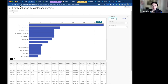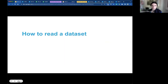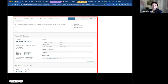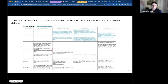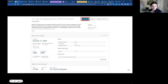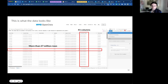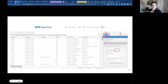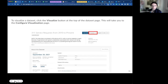Getting back to the slides — we've talked about how to read the dataset, asked ourselves whether this is what we're looking for, talked about the data dictionary and questions to ask yourself: was the dataset current, do I understand it well enough to start using it, is it not too large? We talked about filtering, and we were able to visualize the data.